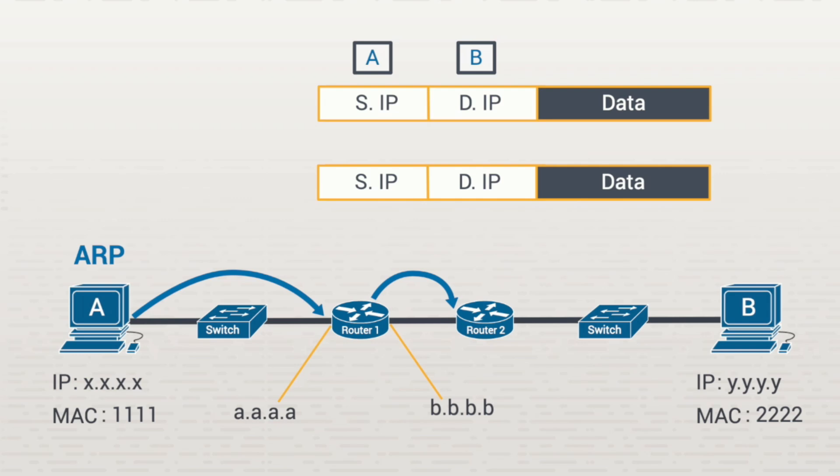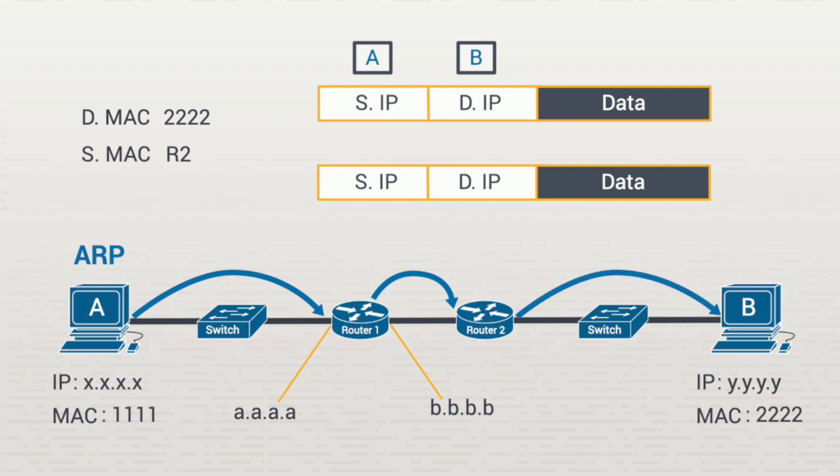So, the final hop of the journey is to create a frame with the destination MAC address of 2222 and the source MAC address of router 2. The last frame of the journey takes the data from router 2 to workstation B.